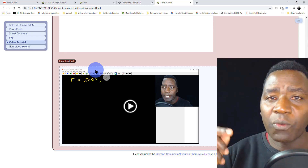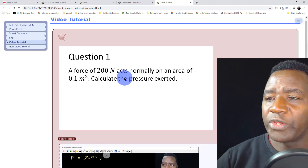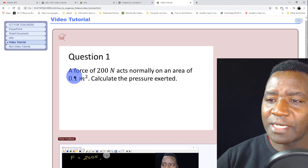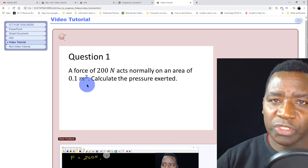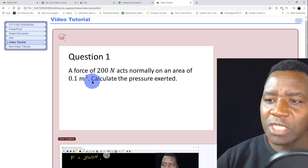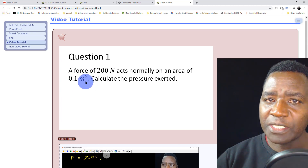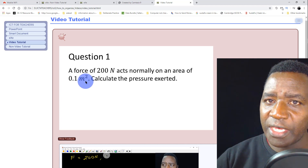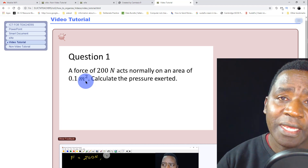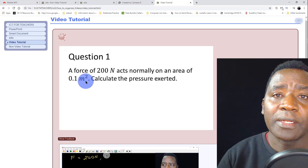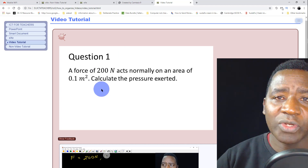Now, how do you insert a video into EXE so that it appears on a web page? I'll take you through that process. When you look at this question, writing equations using EXE can be a bit of a problem. Superscripts and subscripts are easy with EXE, but any other equation is a bit complicated. The solution we agreed on is to write it as an image.